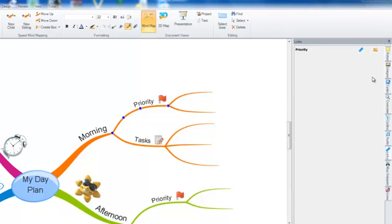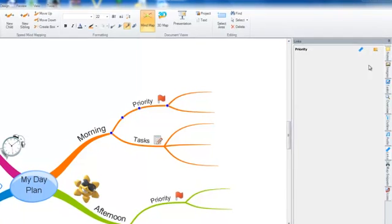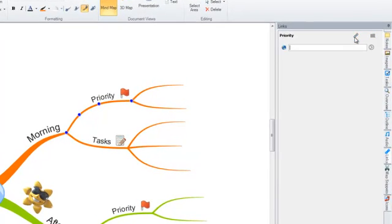Next, select the chain icon and simply type the website address into the box that appears. After typing the address, press enter.